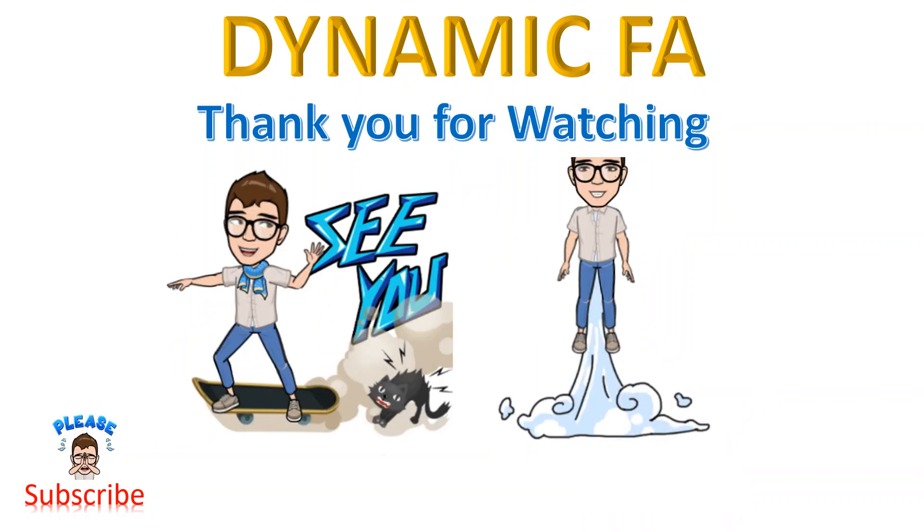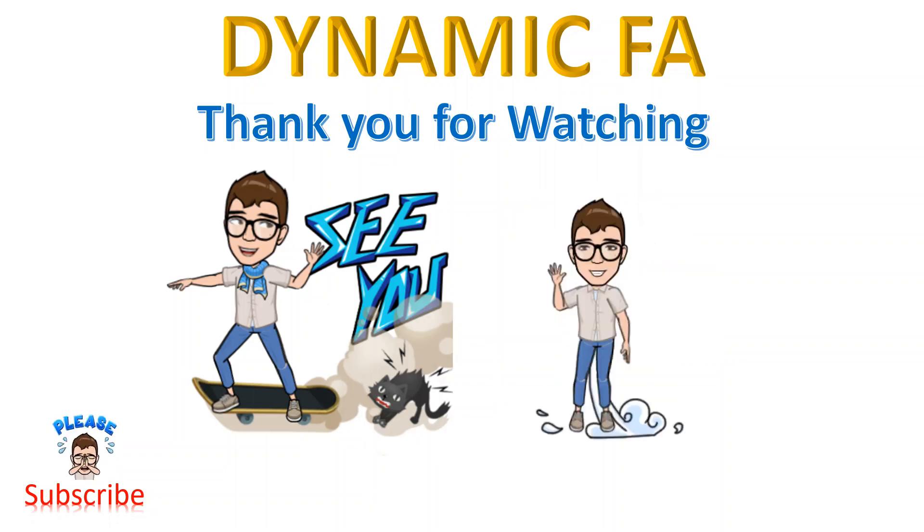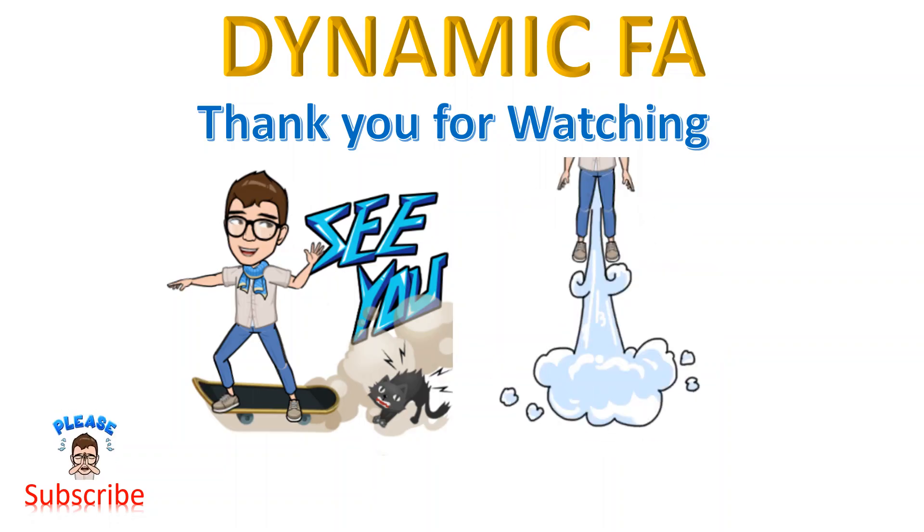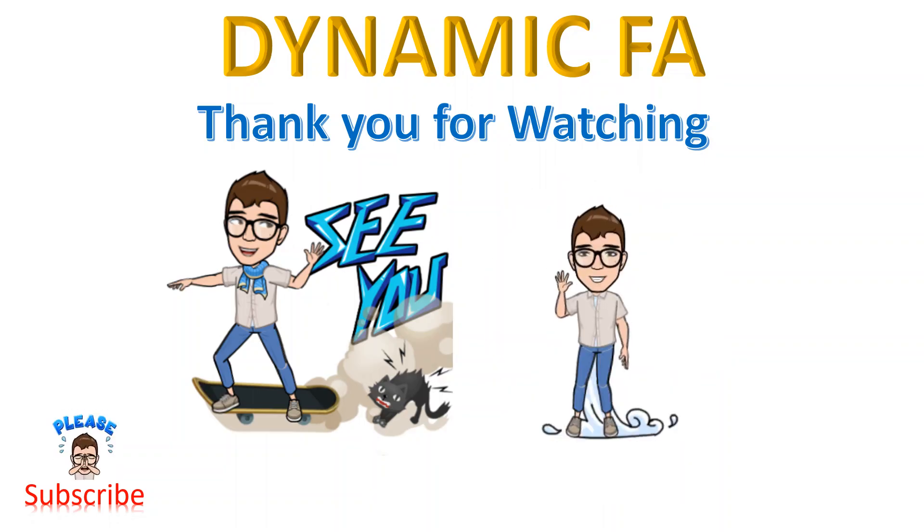And this is all for today. Thank you for watching, bye bye.